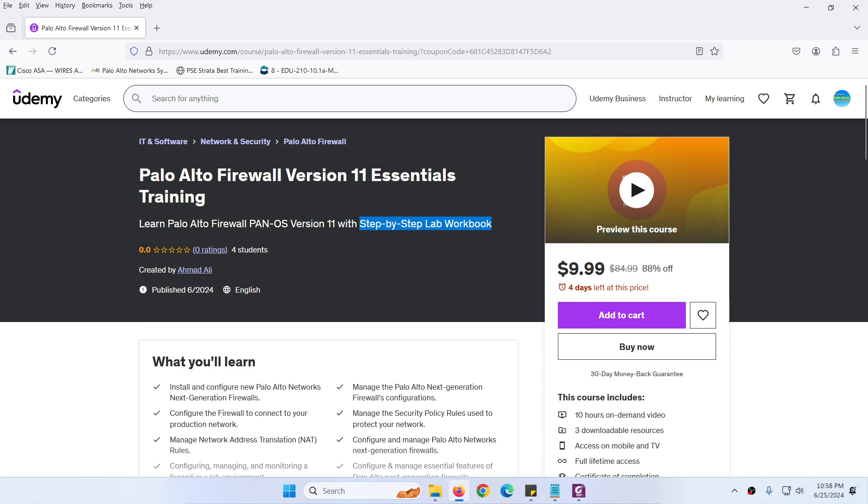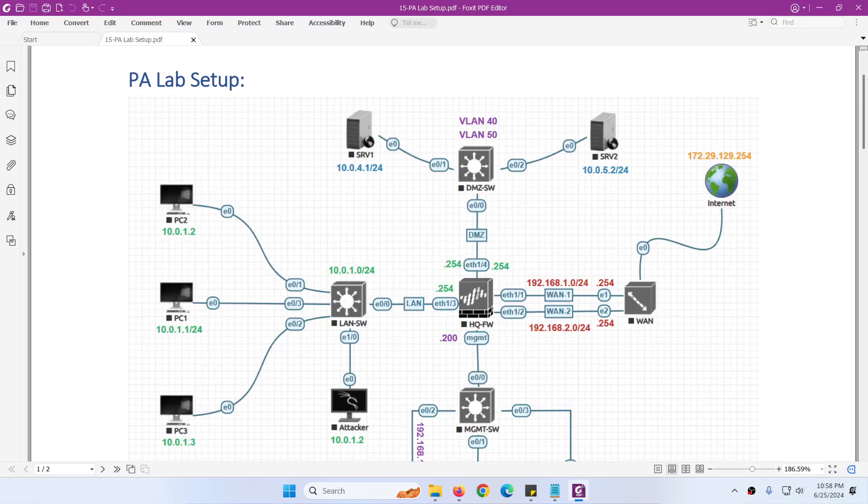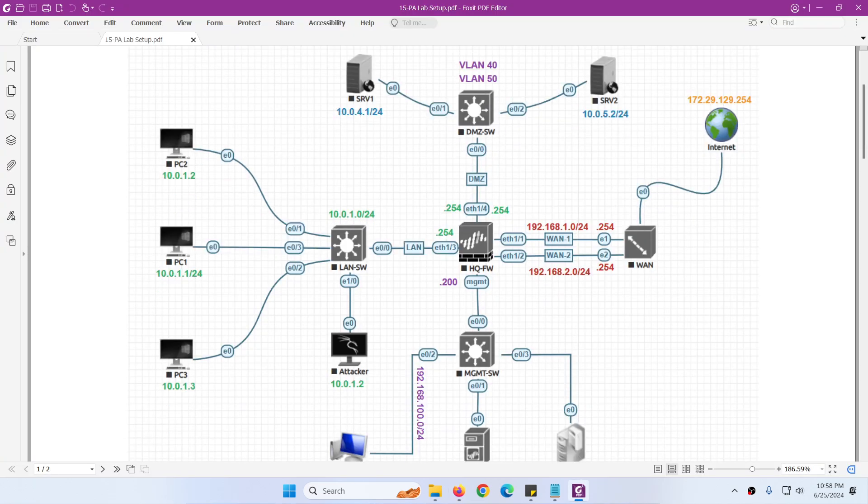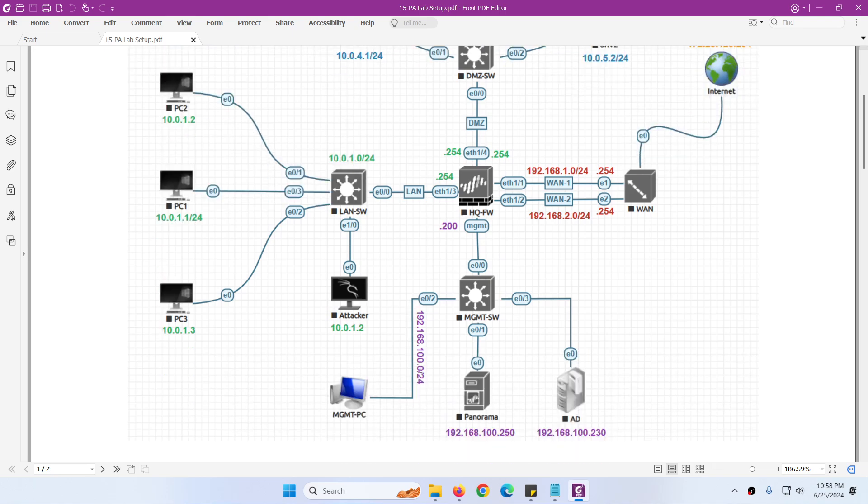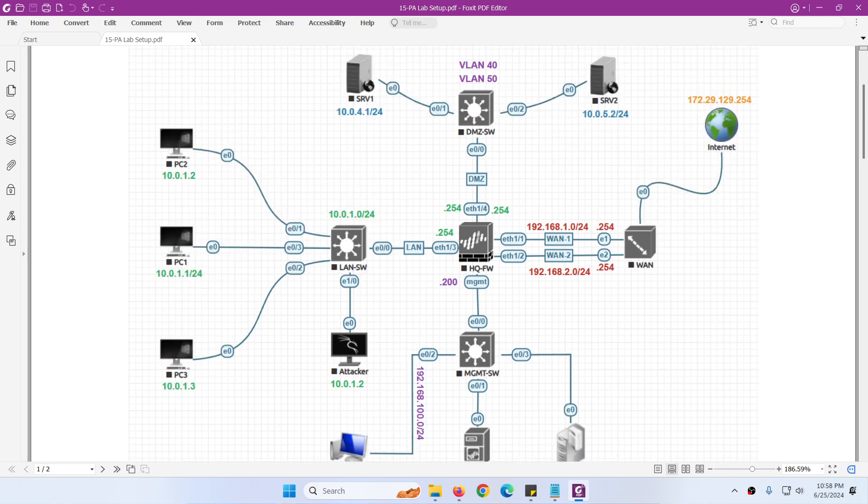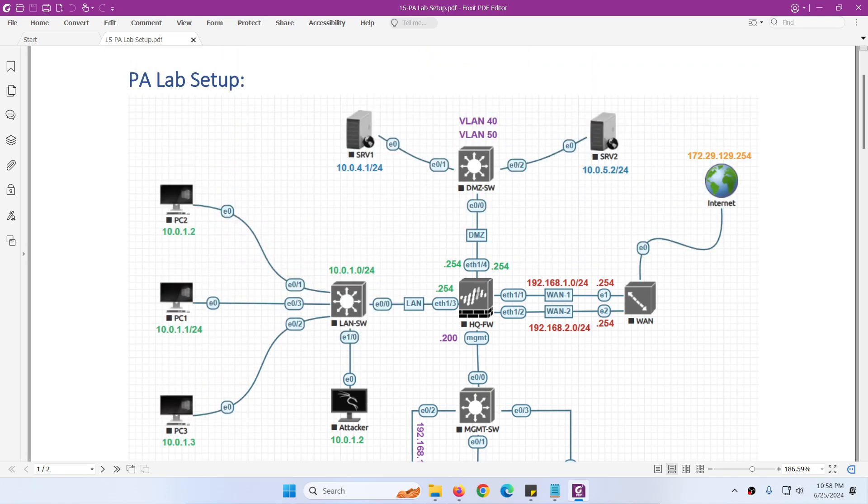There is also an EVE-NG topology which you can download. The topology includes LAN subnet, WAN subnet, DMZ, and management subnet. We use this topology throughout the course.